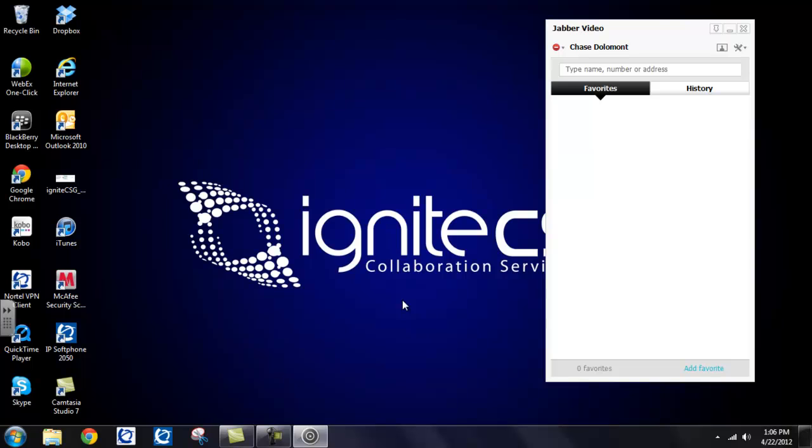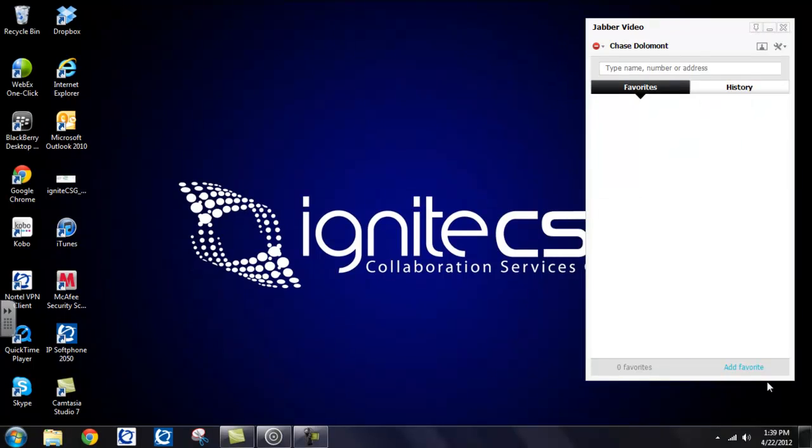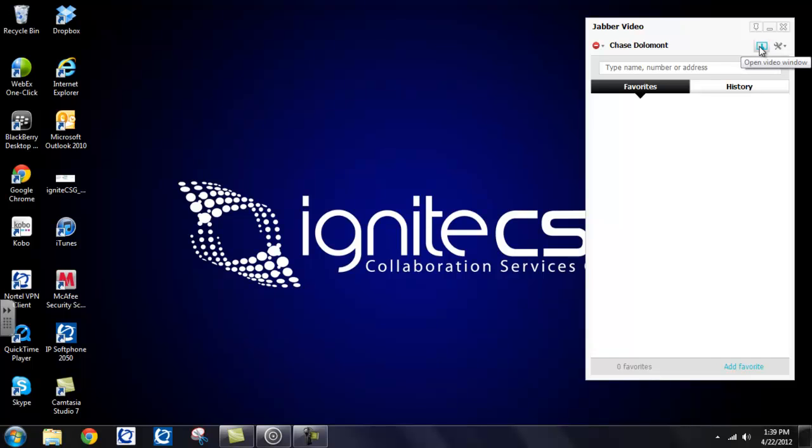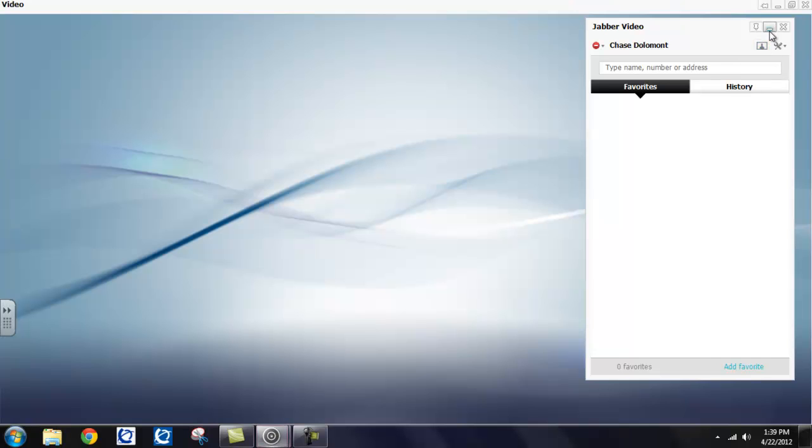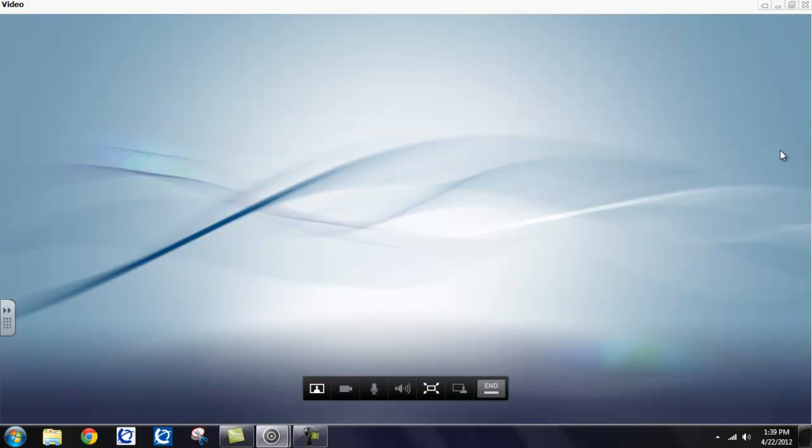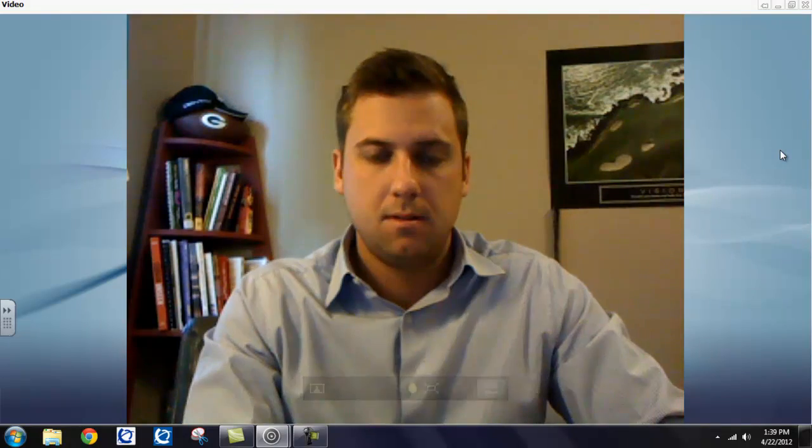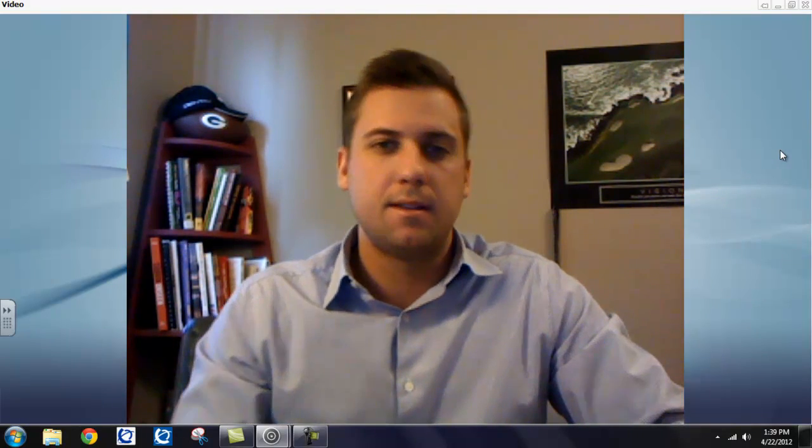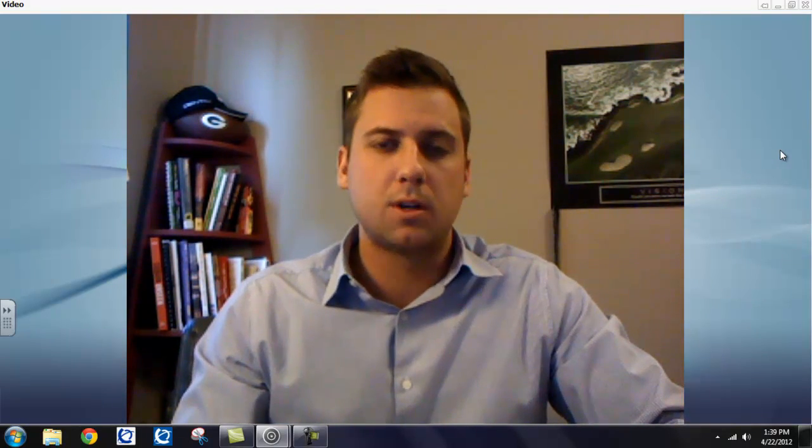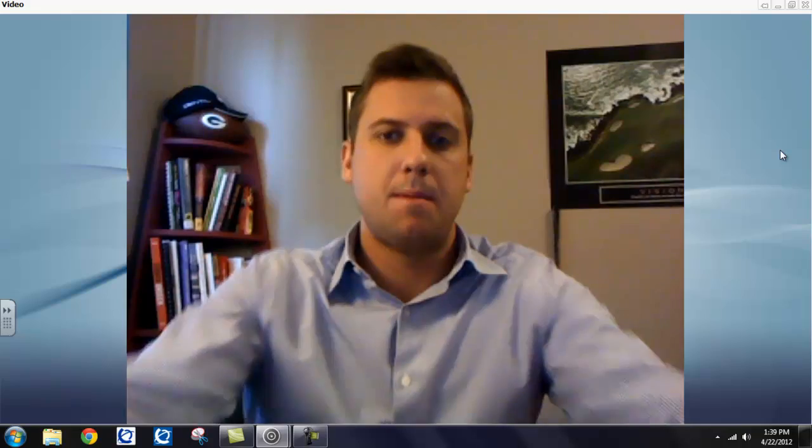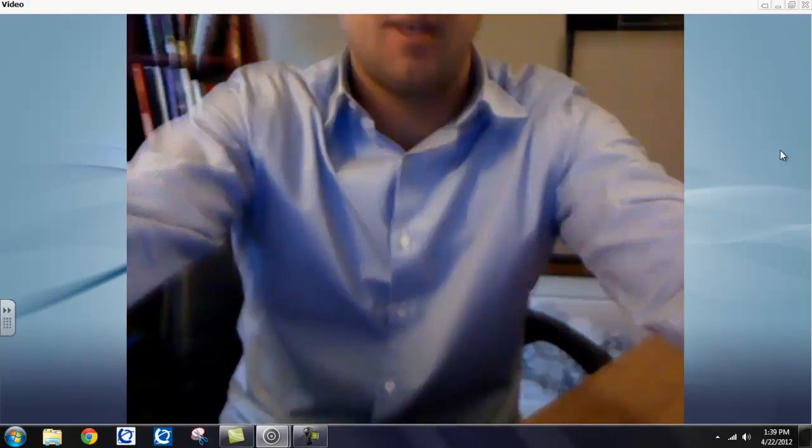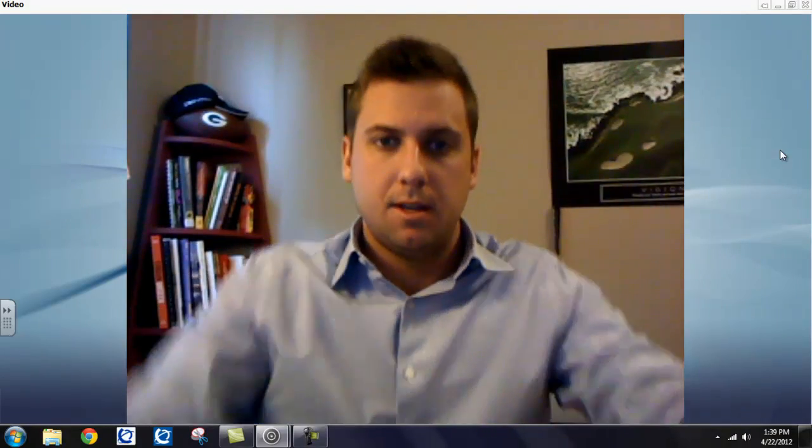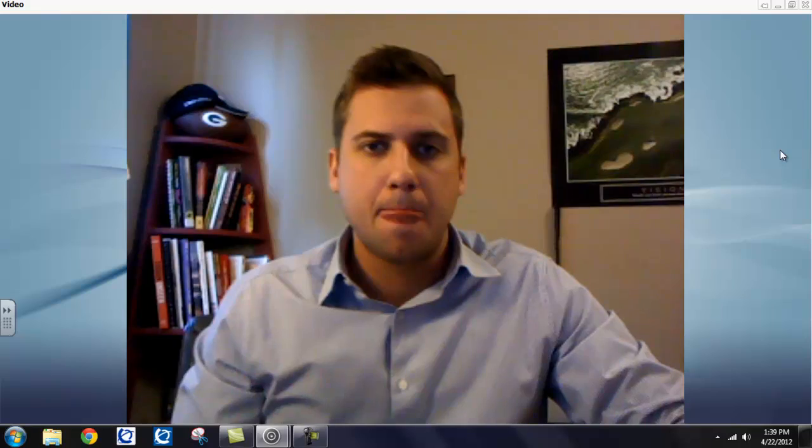Another thing to investigate before you start placing and receiving calls is your self-view. You want to check it out and see what the other end is going to see before you get into some video calls. So to check your self-view, you want to select this open video window icon in the top right-hand corner of the client. And voila, there is your self-view.